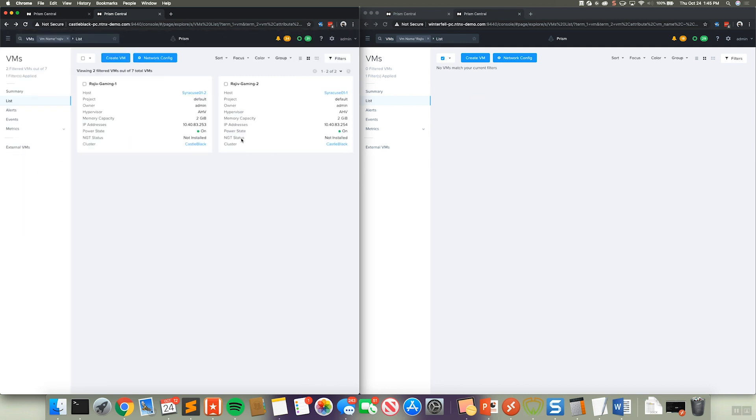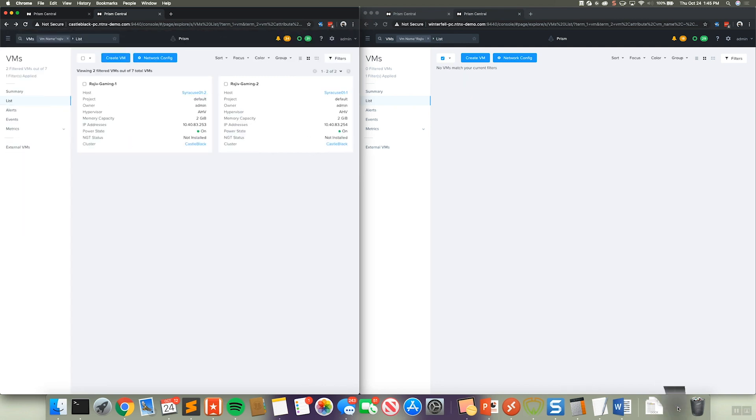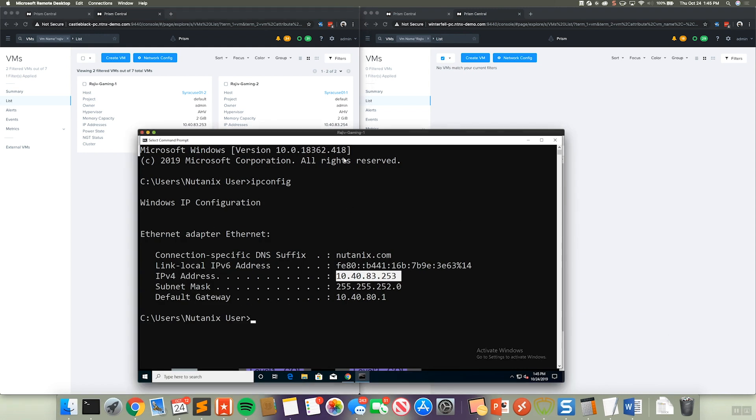And I actually have a remote desktop session to this virtual machine. So you can see here 10.48.32.53. Now, one of the nice things that synchronous replication for AHV gives us is not only the ability to have a true RPO zero and that data protection guarantee.